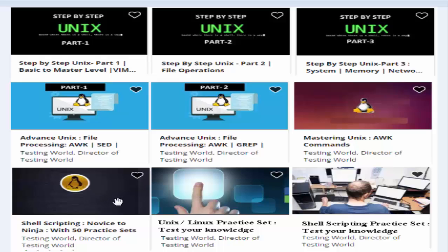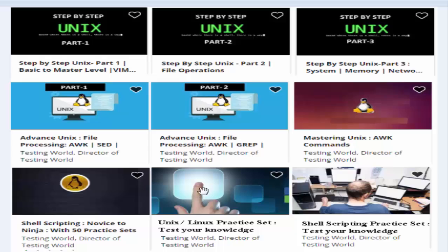You can also choose our shell scripting course. We are going to launch a few new courses, one is Unix Linux practice set. So once you go through all these courses you will have decent understanding of Unix, Linux and shell scripting. Here we have a lot of practice exercises which you can follow to check your knowledge.